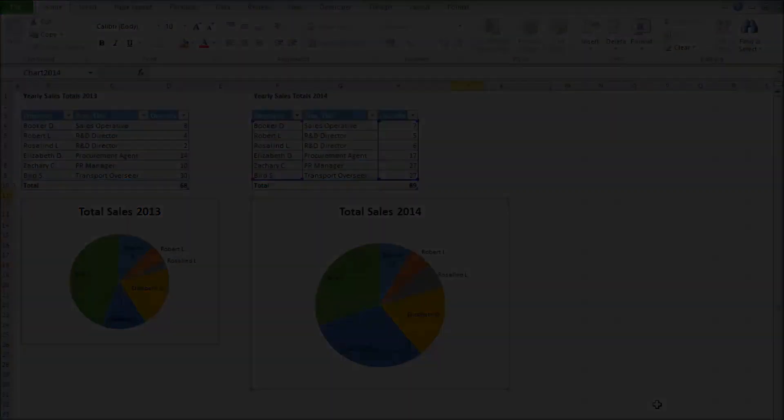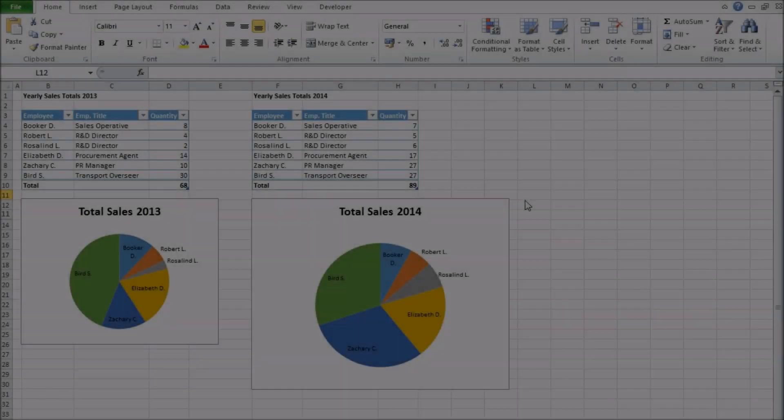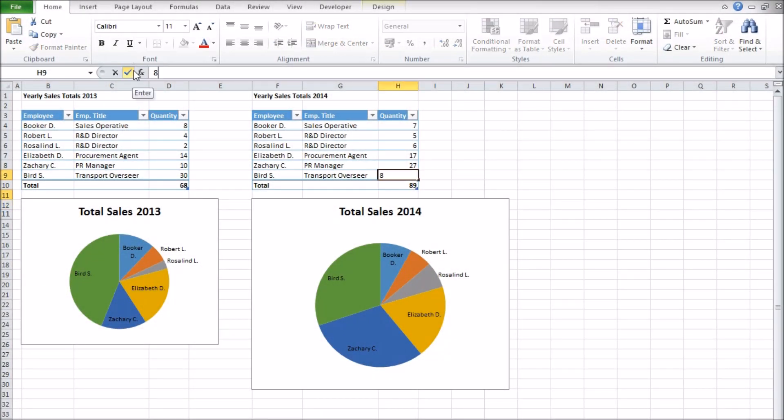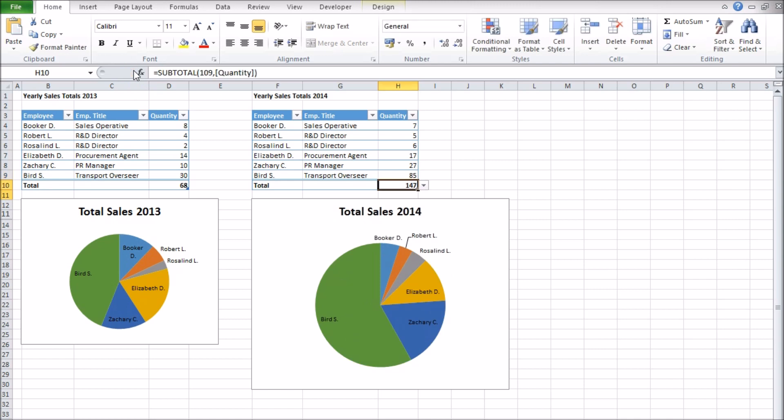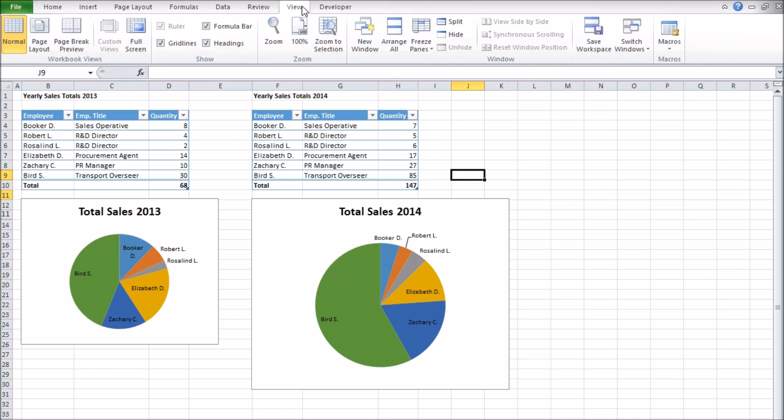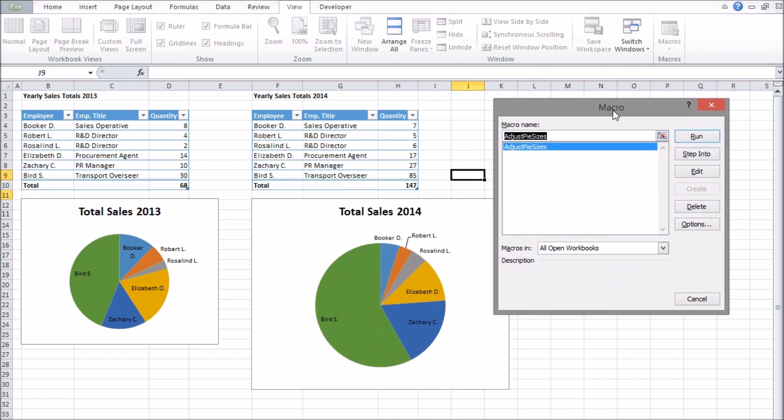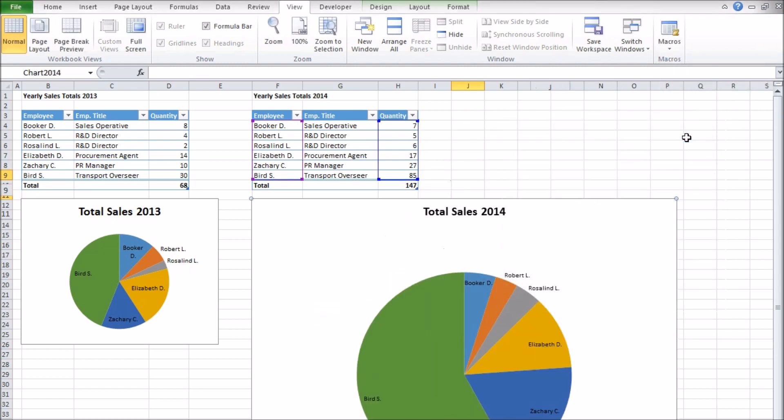If I change the data and need to run the macro again, I can either press Alt and F11 to get the code window open again and reuse the play button method, or I can see the macros in my spreadsheet through the macros button in the view tab. I select the name of the macro I want and click run to execute it. So with this I can resize my pie whenever the data sets change.